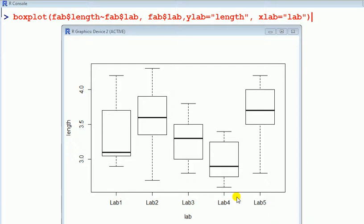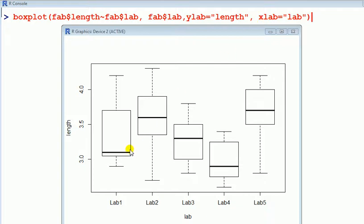We begin by checking for the assumptions for one-way ANOVA by looking at the box plot. Here's the command. What you can see is that the middle value looks quite different, doesn't it? The one for five is higher than one for four, for example.